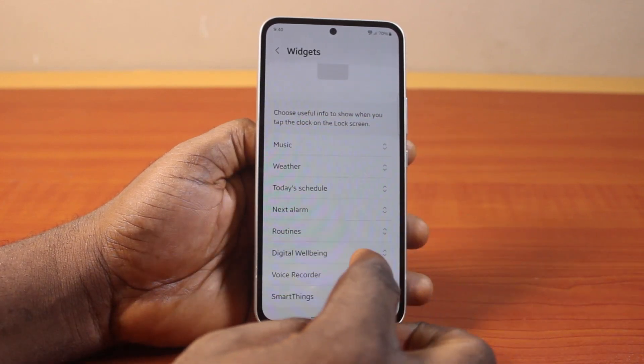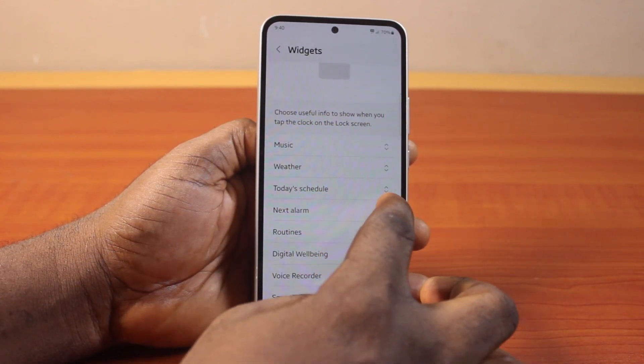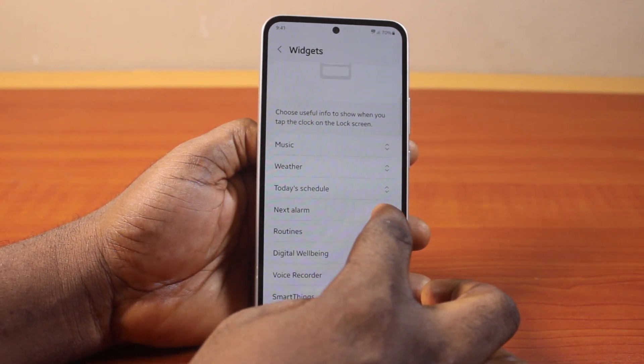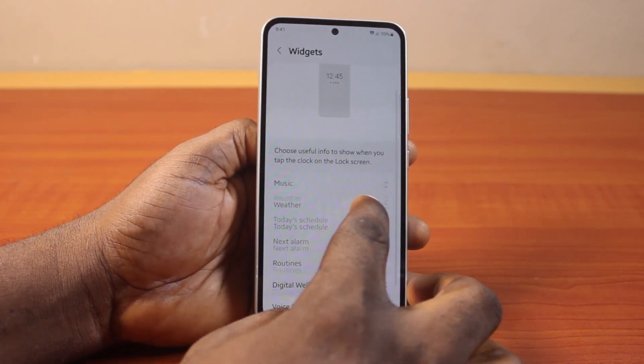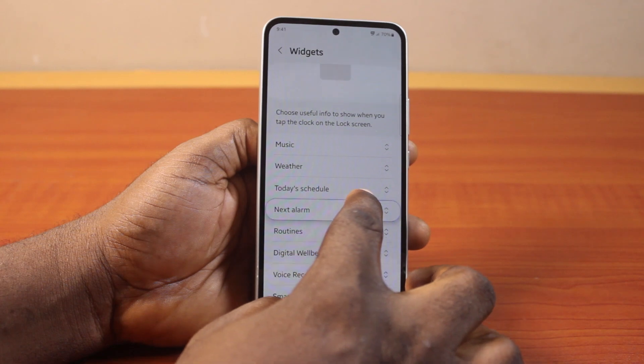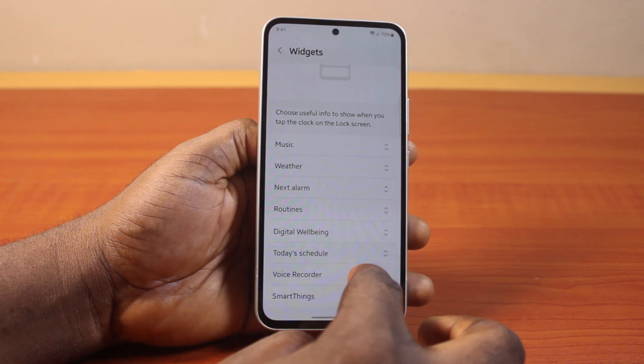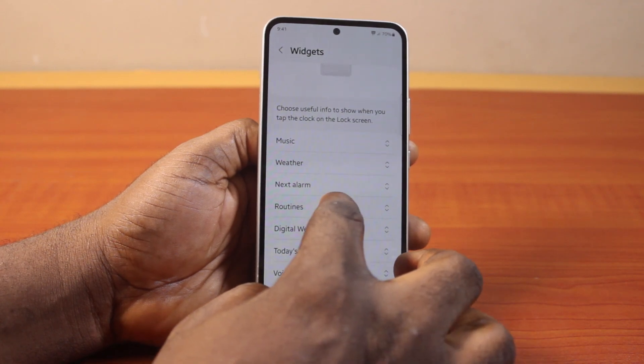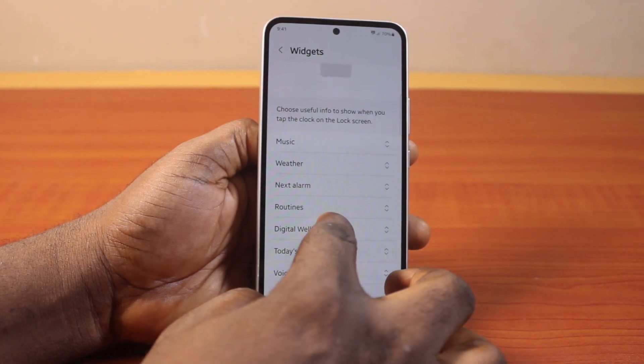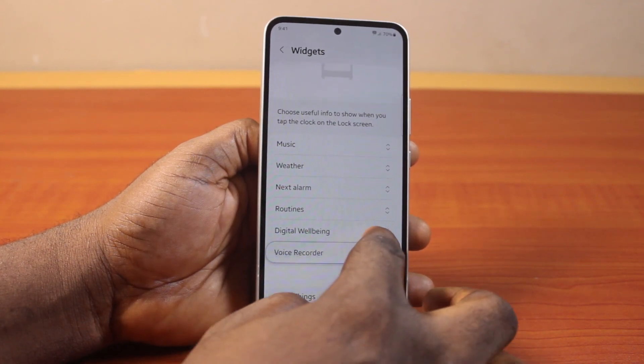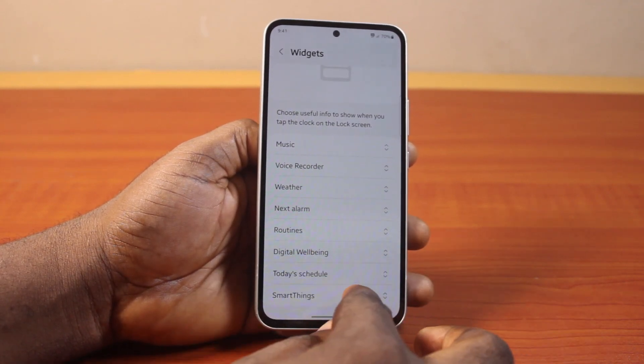You can even reorder them — move one up or move it down like this. So that's how you reorder the widgets on your Samsung phone lock screen.